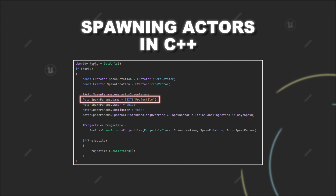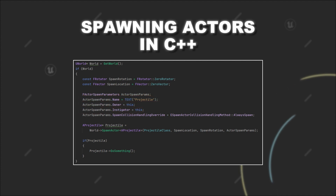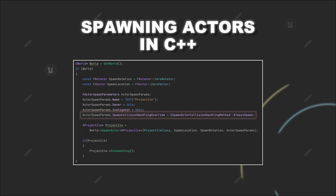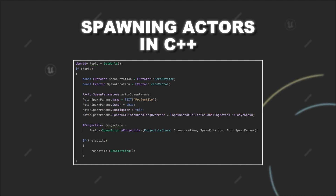For example, you can set the name, the owner, and the instigator of your new actor, or also how it should be handled if your actor collides with something at the spawn location you defined. These are just some of the useful things you can set in FActorSpawnParameters. I will put a link in the description where you can check it out in more detail.